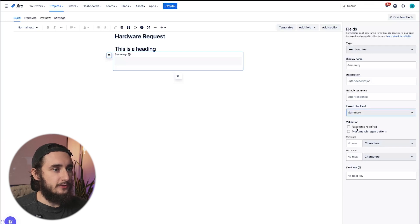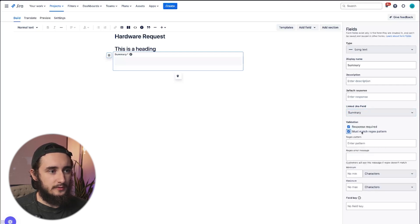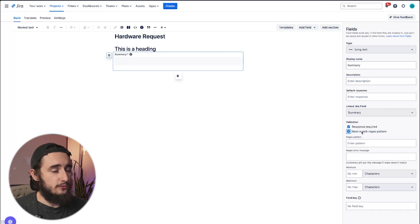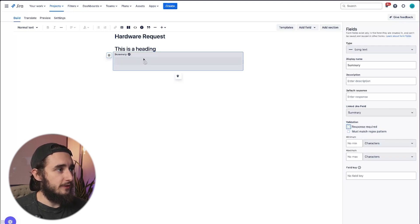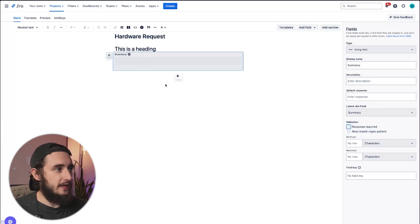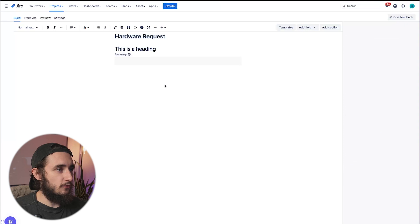We could also have the response required or even match regex patterns, which is really cool as well. So what's really cool with these fields in particular is that we have a lot of formatting and conditional options.